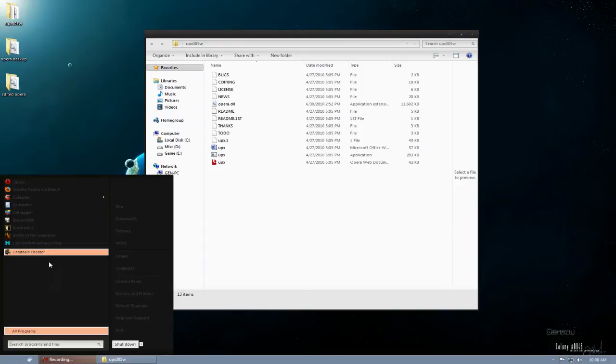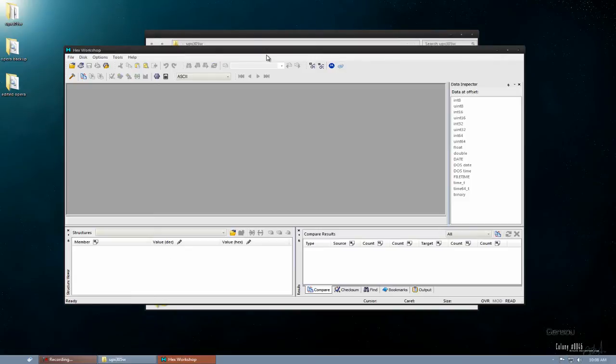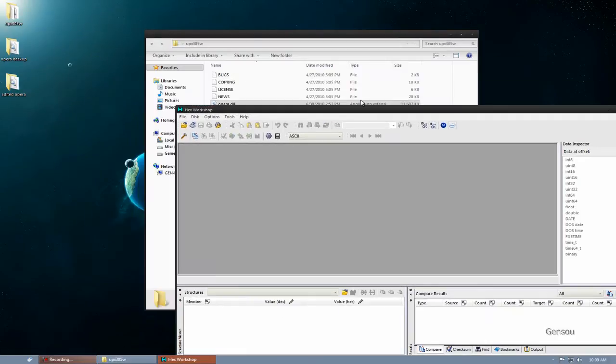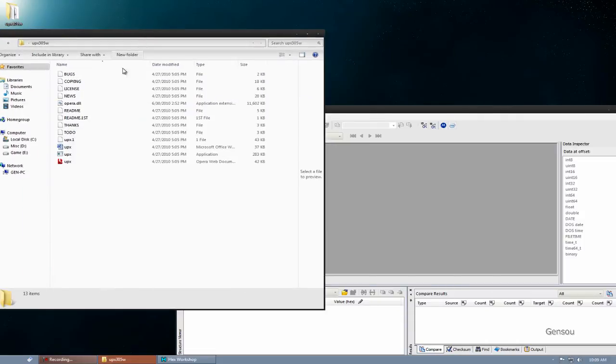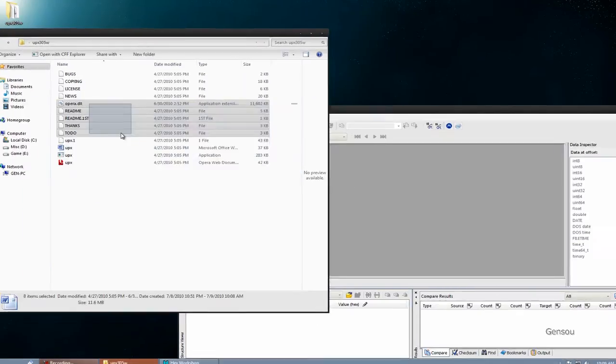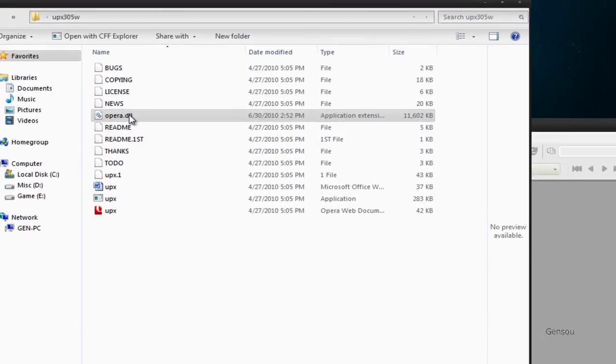Now, you open Hex Workshop. Drag Opera into Hex Workshop.